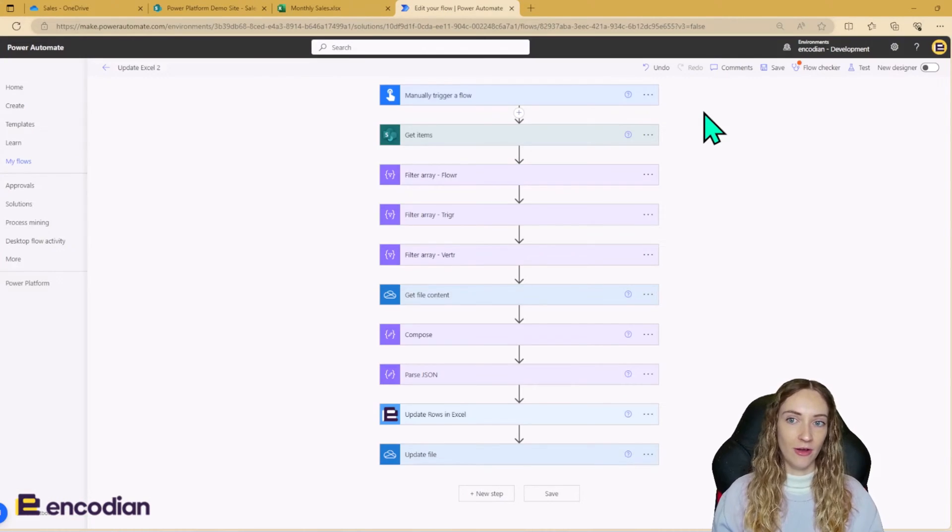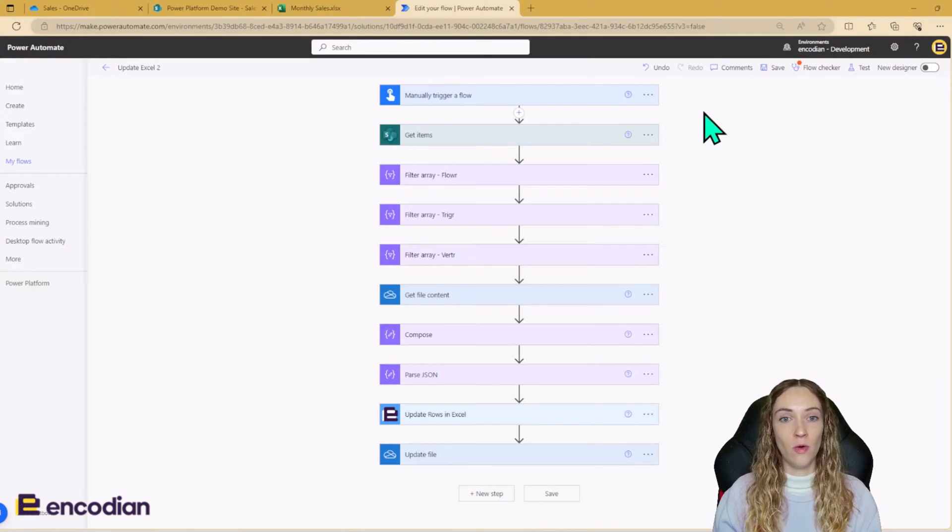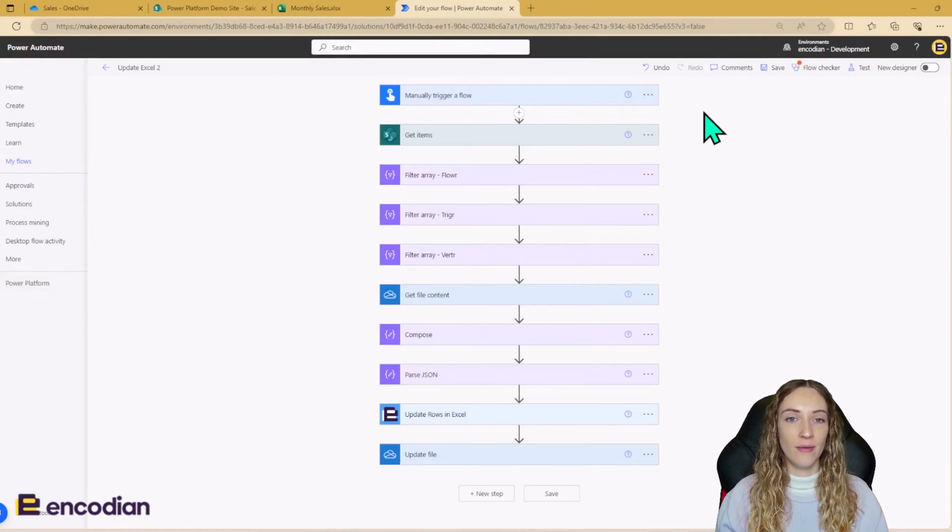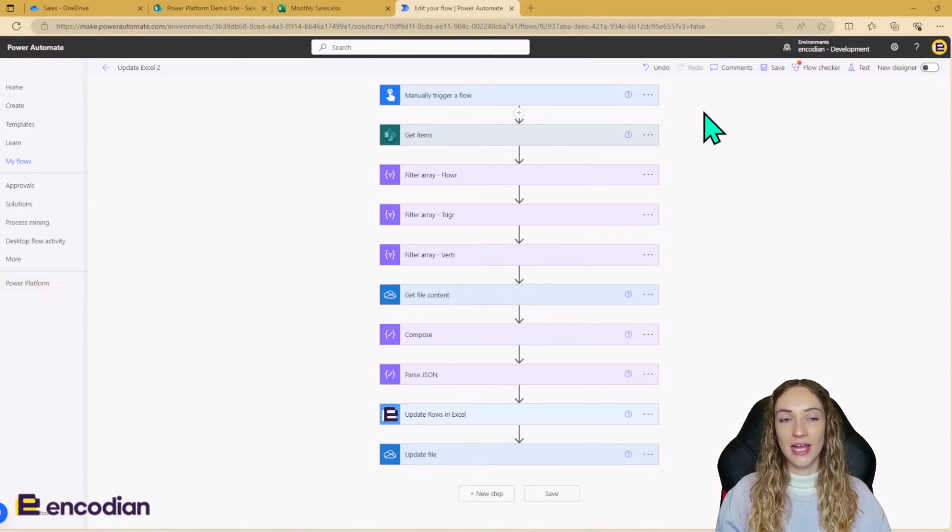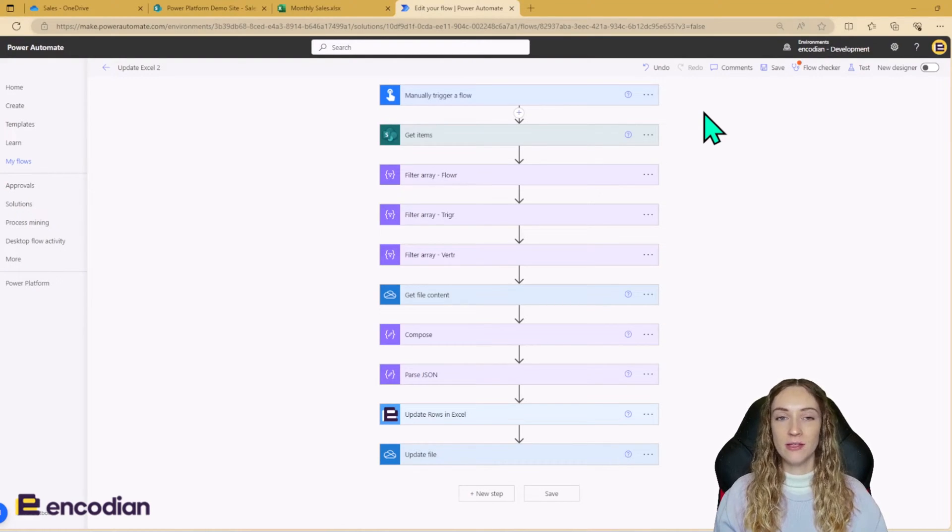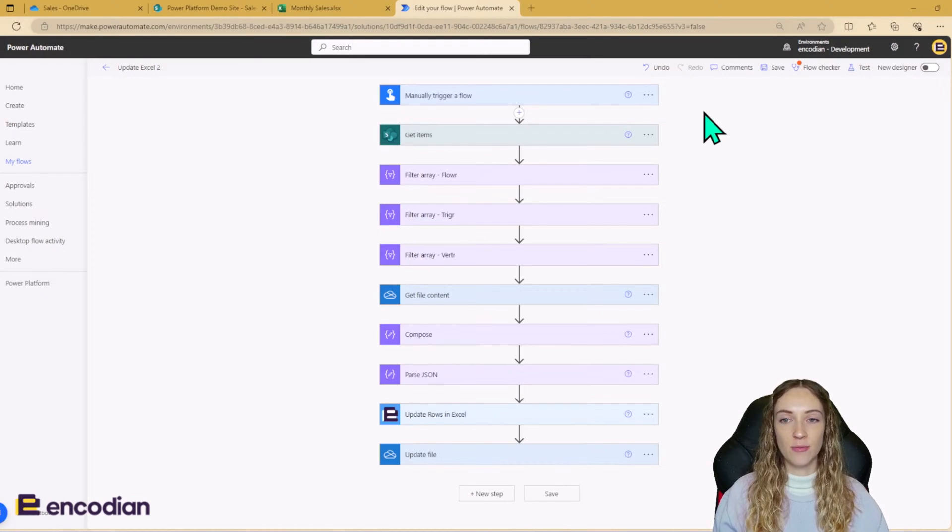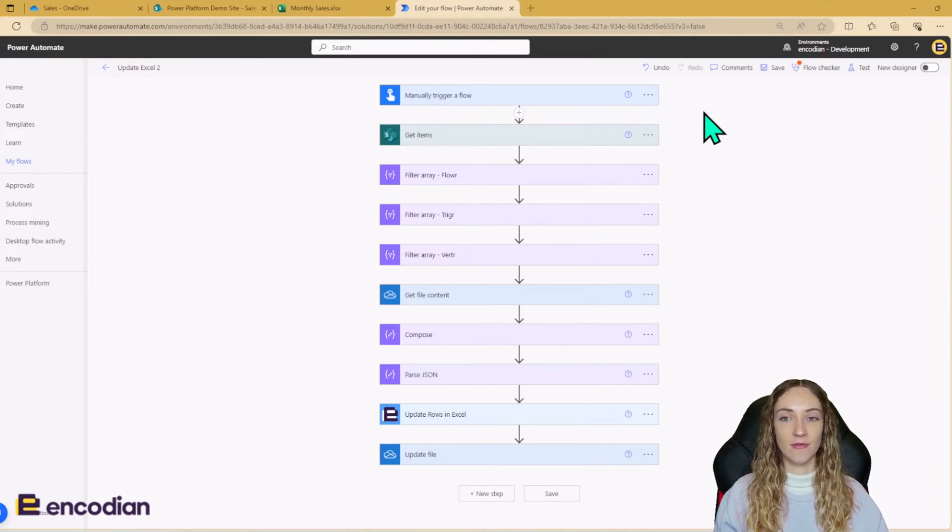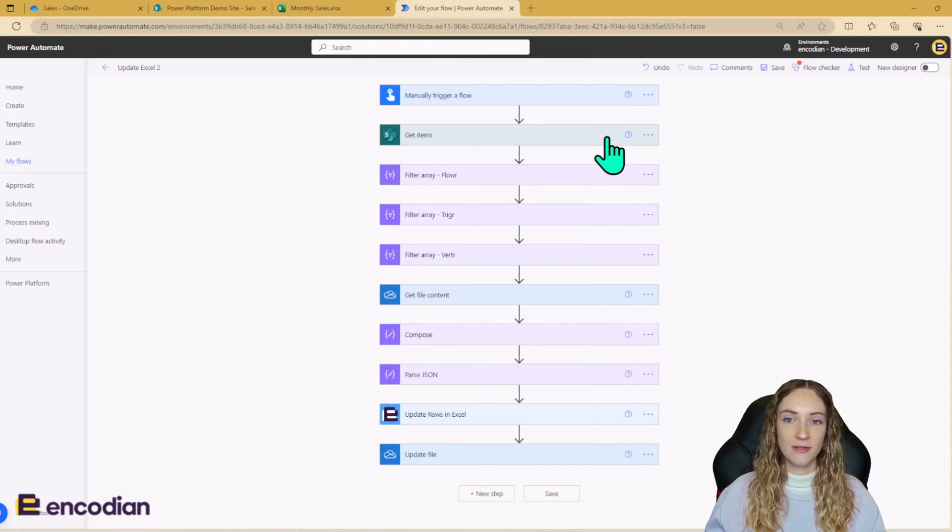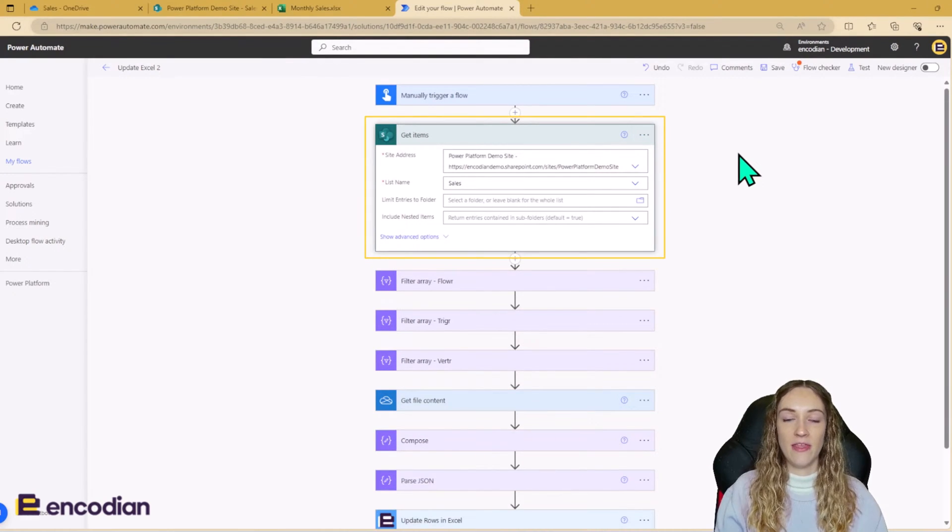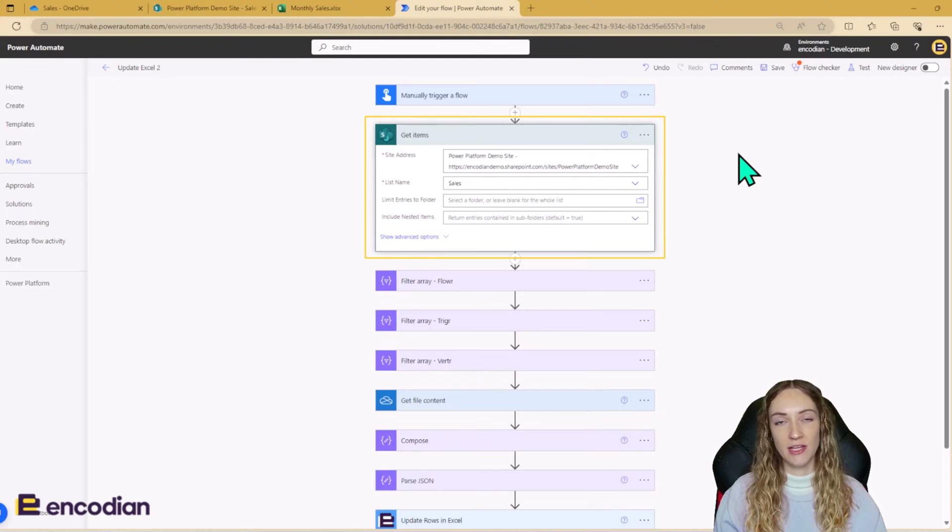So this is my flow. As with a lot of the demos we do, I've got a manual trigger here. However, in reality, because we're wanting this flow to run every month, this would be a scheduled monthly trigger. So the first thing I need to do in my flow is I need to get my data from SharePoint into the flow. To do this, I'm using the SharePoint get items action and I'm just pointing it to my sales list.